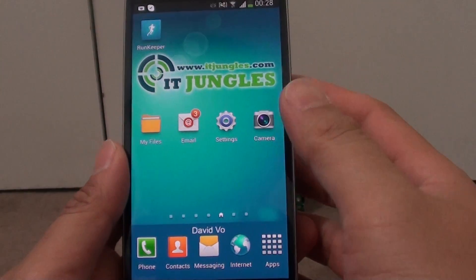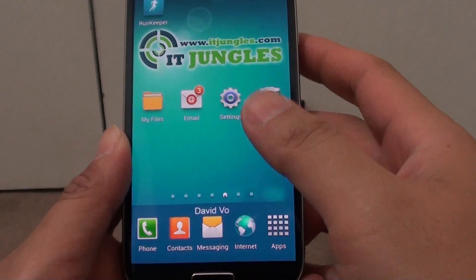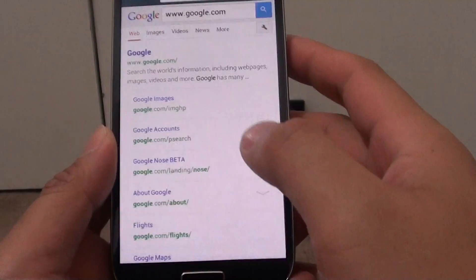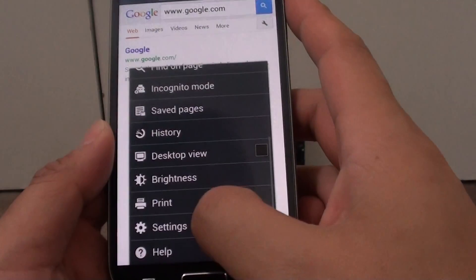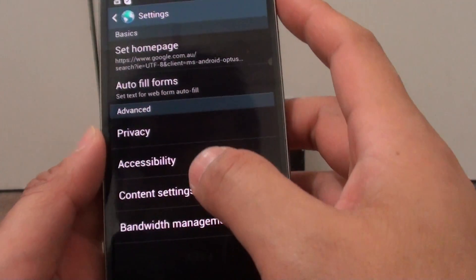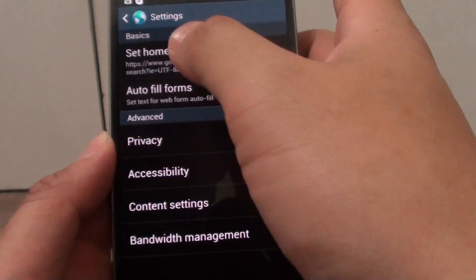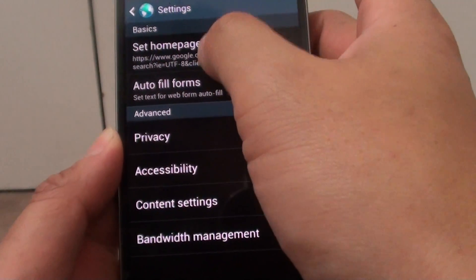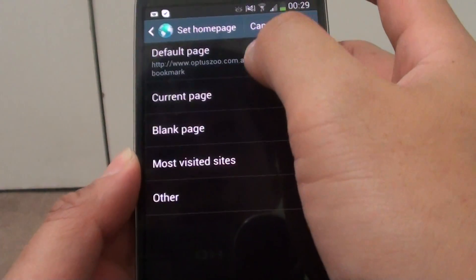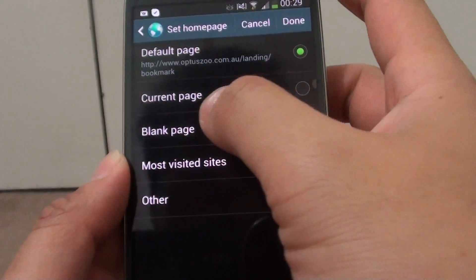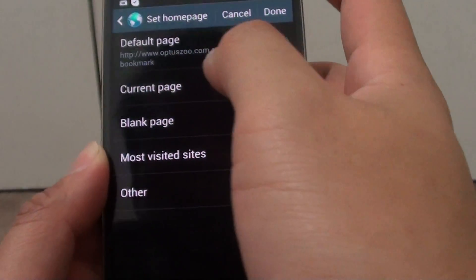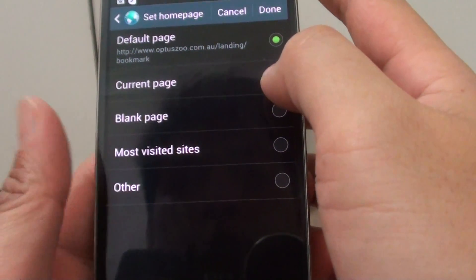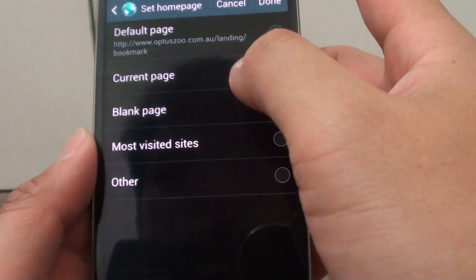Now if you want to change the default home site, simply go back to the home screen then launch internet browser. From here, tap on the menu key, go to settings, then you can see at the top here under the basics section, tap on set home page. Now you can see if I tap on the default page it goes to my carrier, so I want to use a different page.